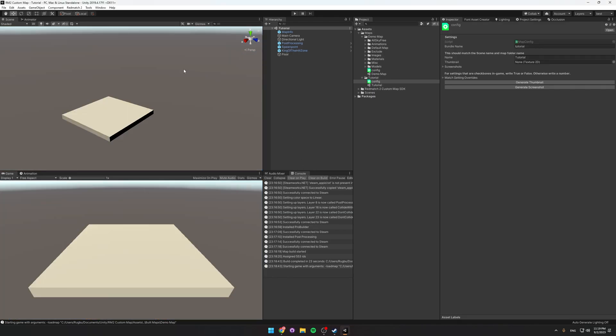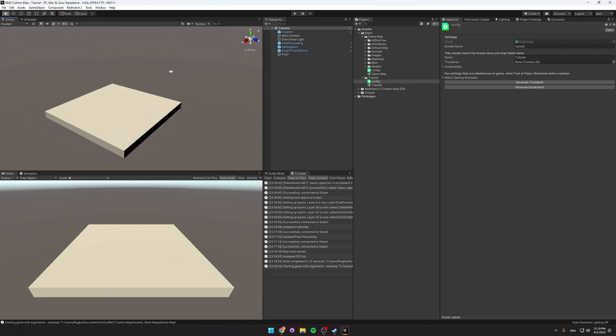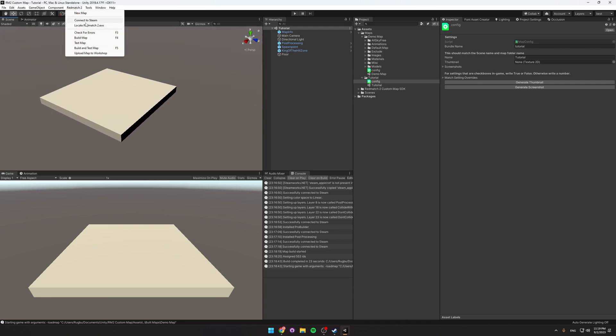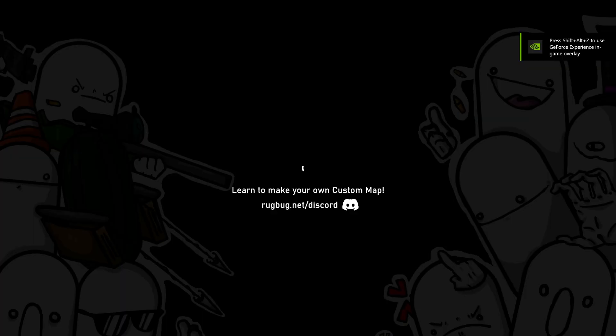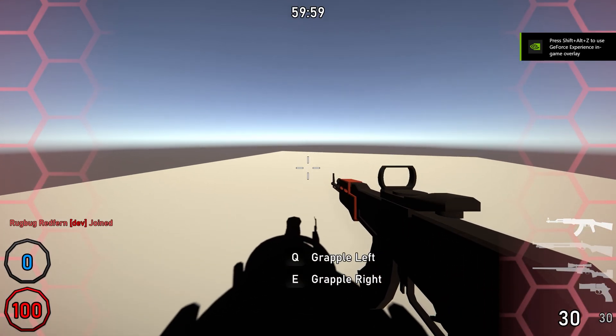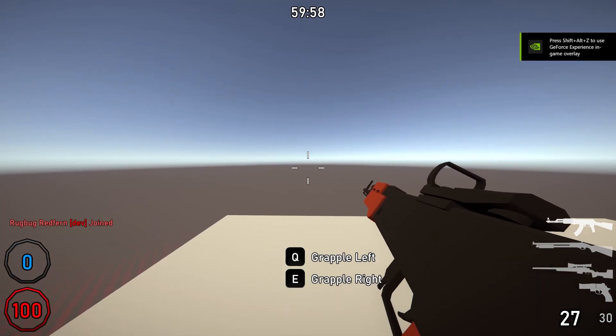Okay. And then this is actually completely done. If we just go to Redmatch 2 and Build and Test Map, or just press F5, go for Tutorial, and we're in. This is the map.